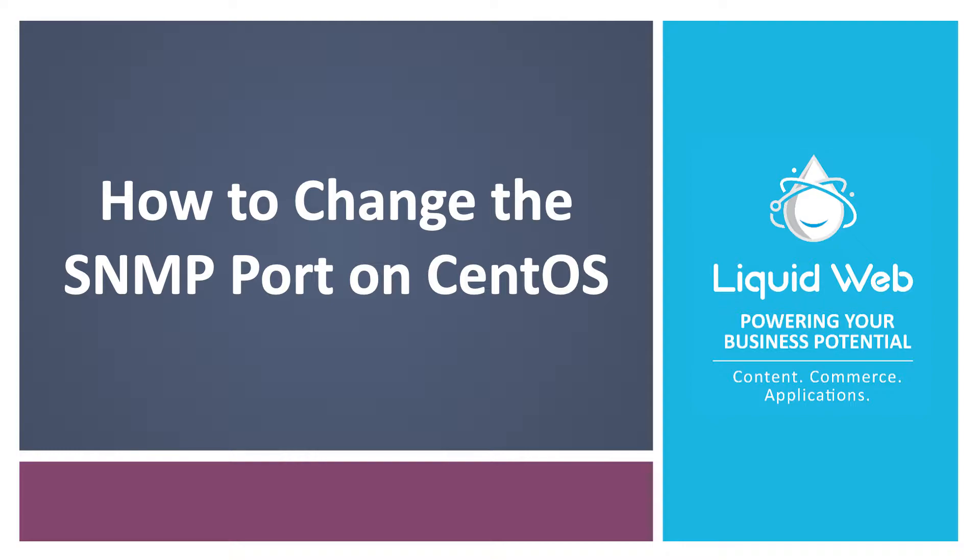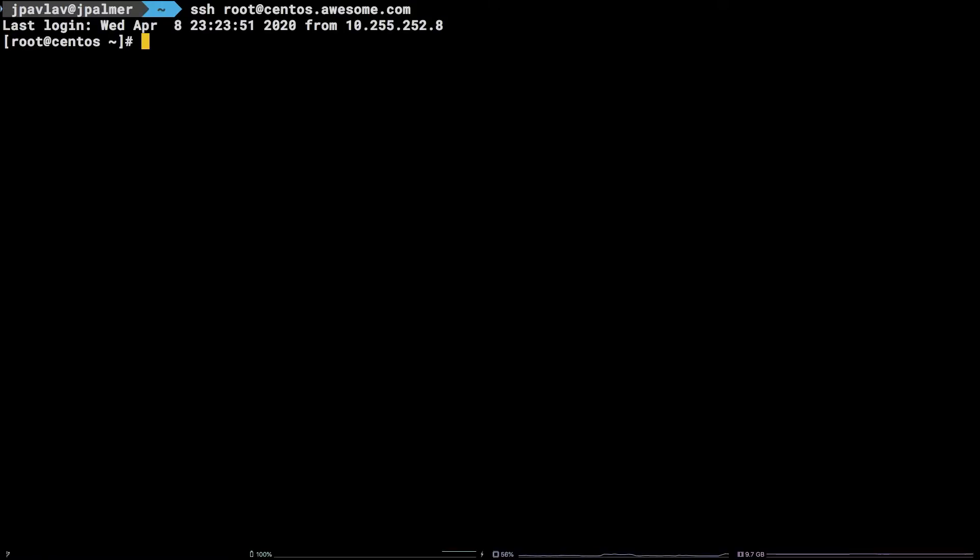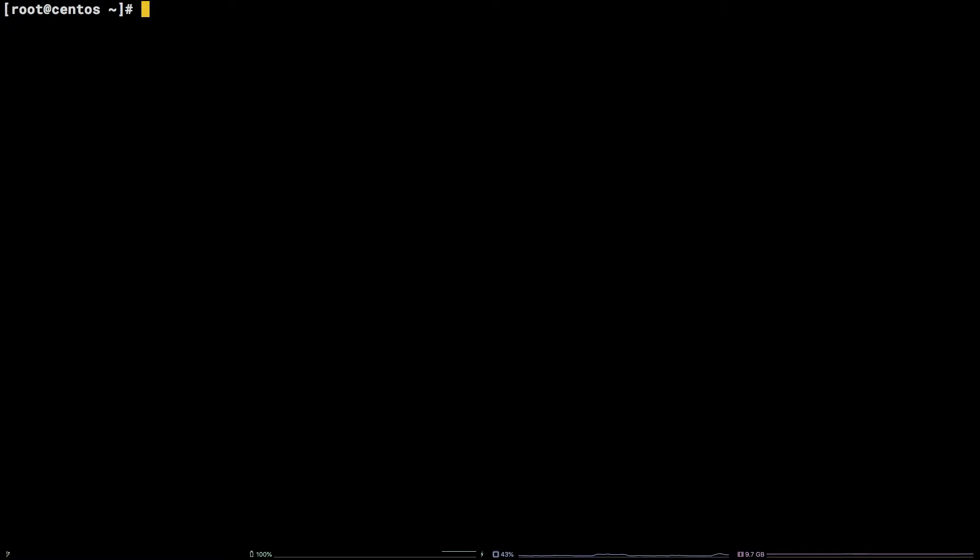SNMP, or Simple Network Management Protocol, is commonly used to monitor servers and other devices. In this tutorial we are going to walk through how to change the port SNMP listens on on a CentOS server.